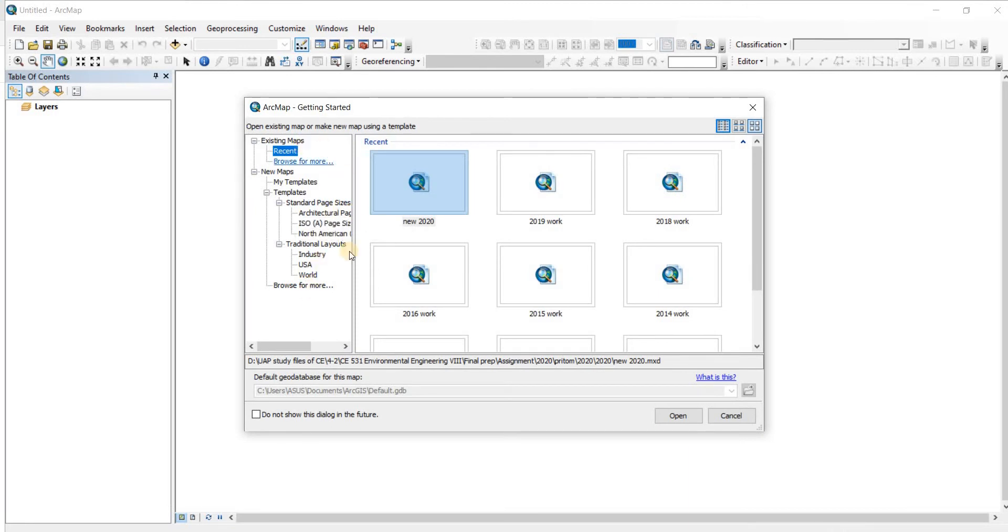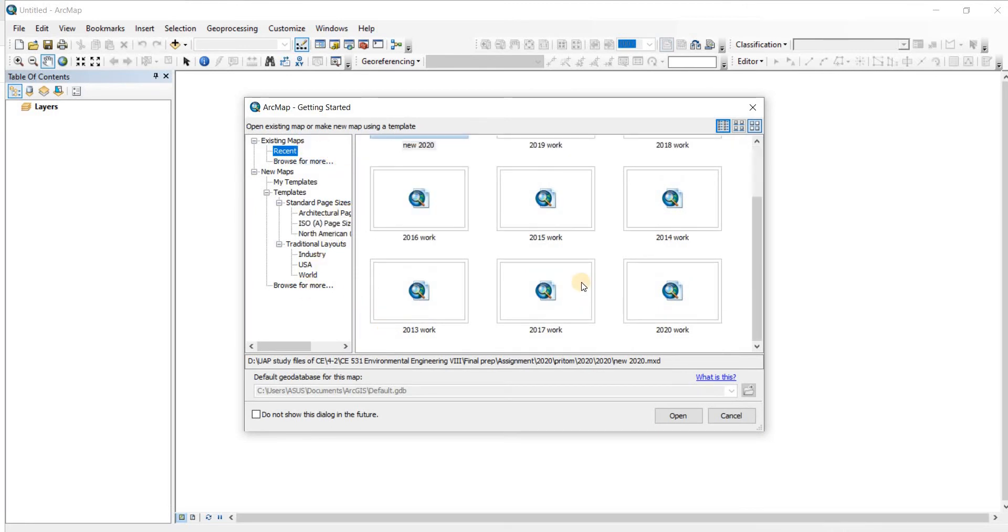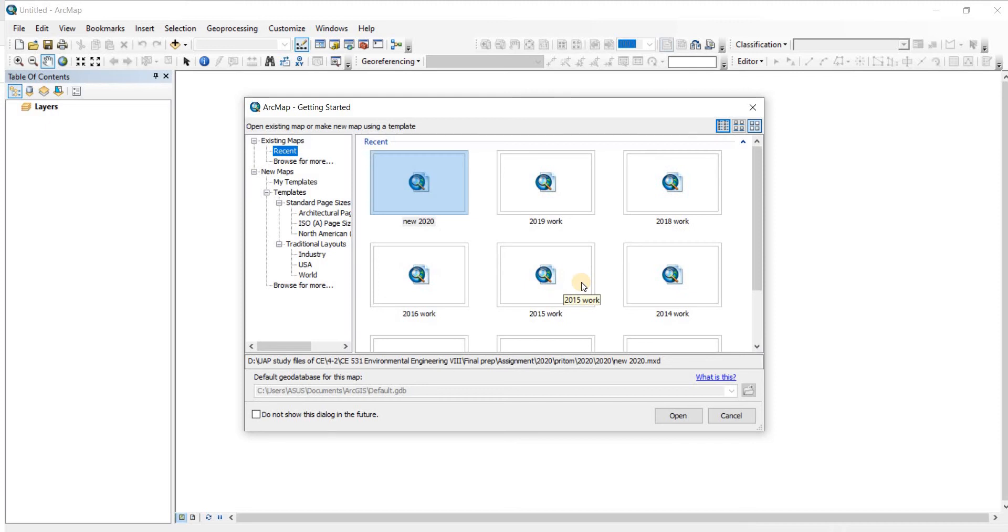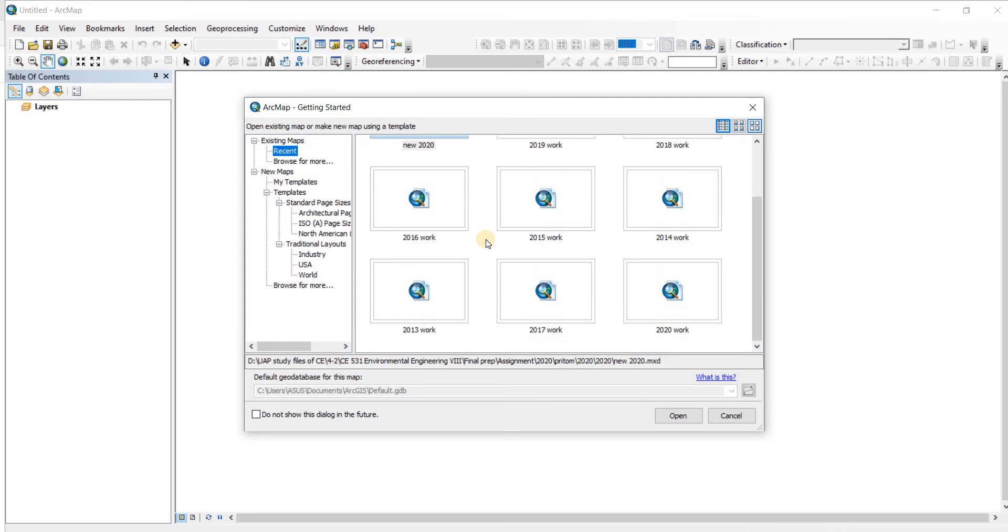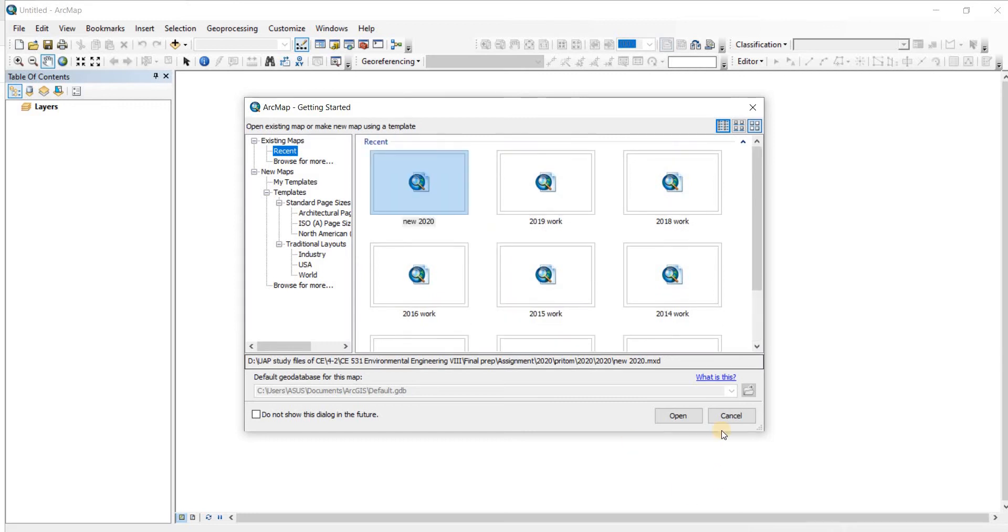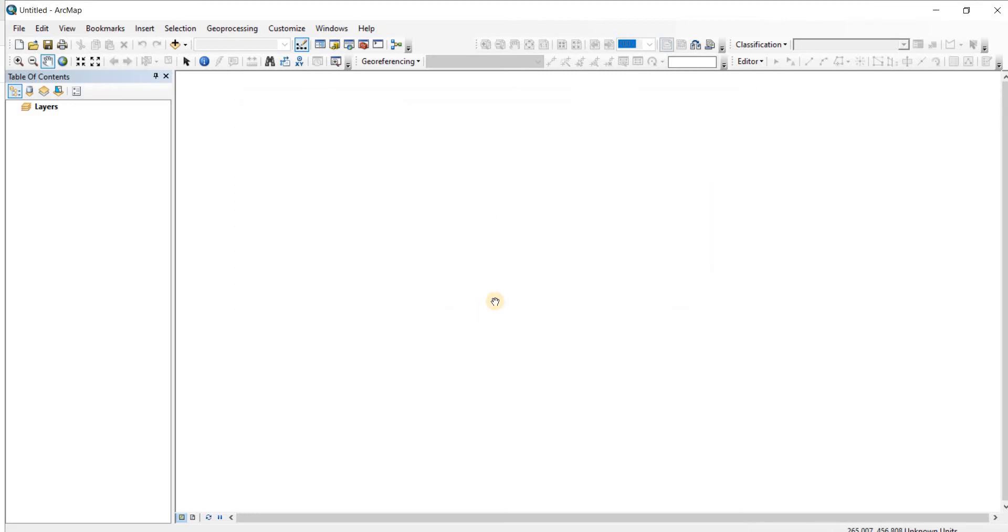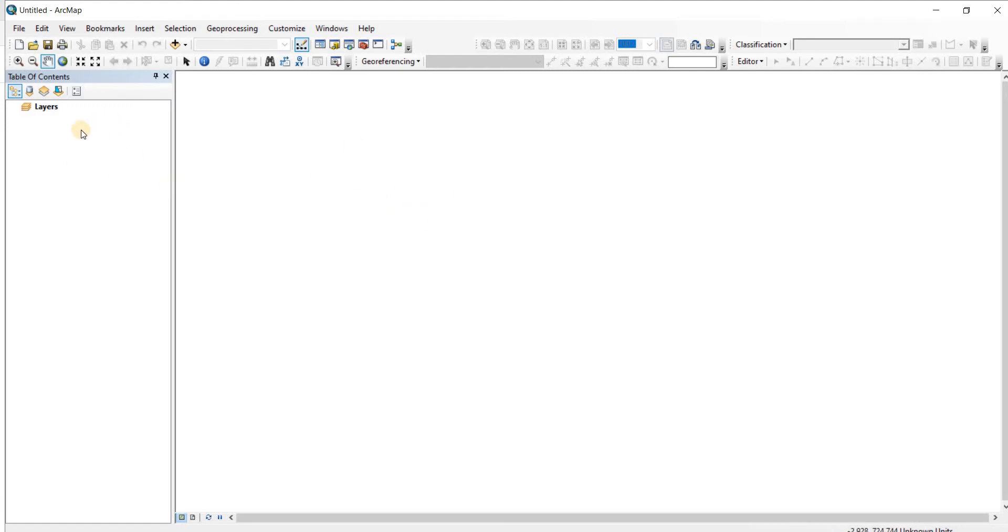Now when you open it up, you will have to take a map. Since I have worked before I have these maps, you will most probably have a new map or a blank map. This is what the interface of the software looks like. Here you have table of contents or the layers. If you input some data into your software, that is going to be listed here.